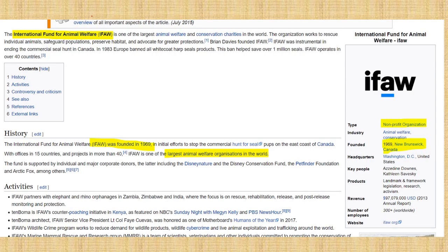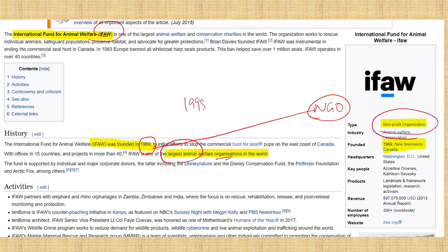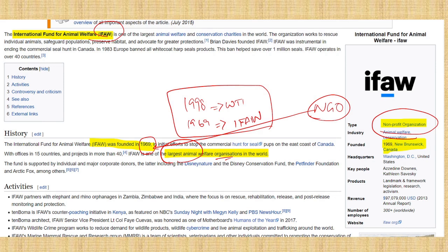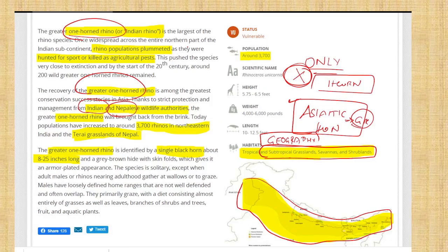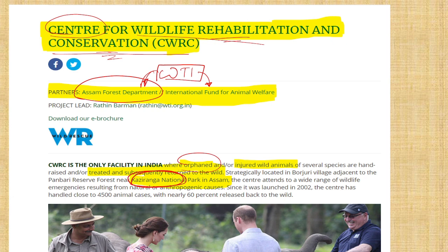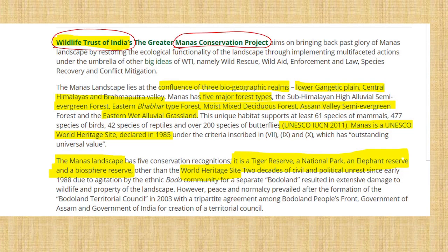The International Fund for Animal Welfare is a non-profit NGO founded in 1969 and is the largest animal welfare organization in the world. It is similar to the Wildlife Trust of India but operates internationally. Wildlife Trust of India was founded in 1998; IFAW was founded in 1969. Both are NGOs working with the Assam Forest Department in Kaziranga. Wildlife Trust of India also runs the Greater Manas Conservation Project, which is close to Kaziranga.